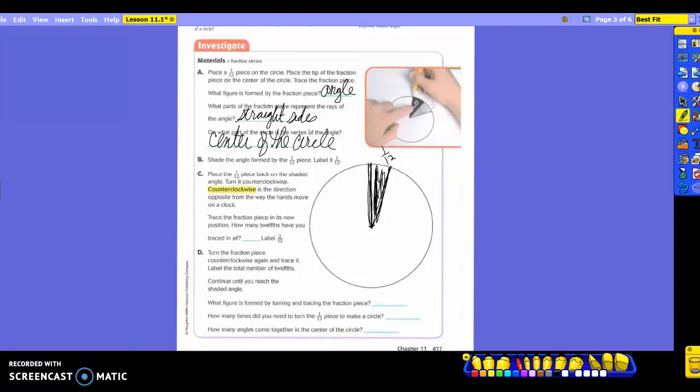So then you should have it traced again. You're moving the whole piece. You're moving the whole thing from here to here. And you're retracing. You don't have to shade this time. So now you should have how many pieces that look like this? Two. What are you going to label this with? How many do you have now? Two twelfths. So you should have two of them.